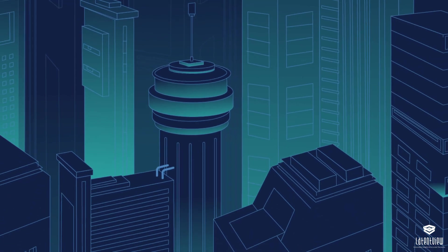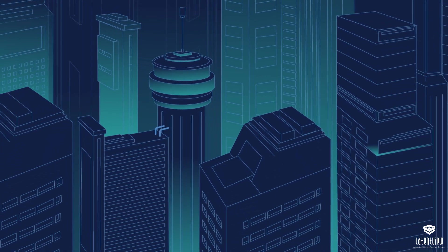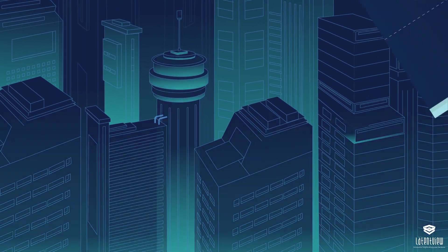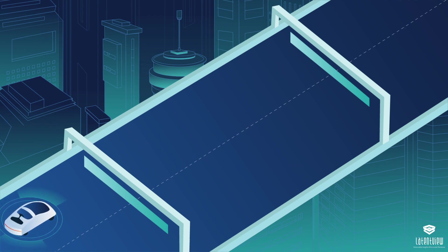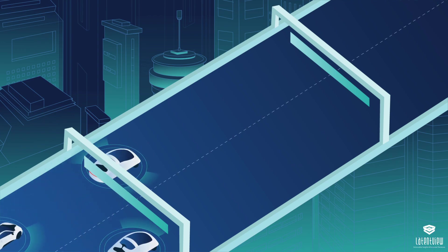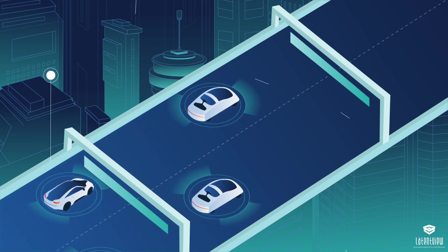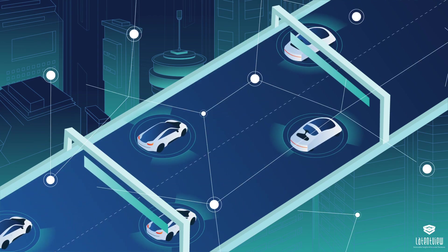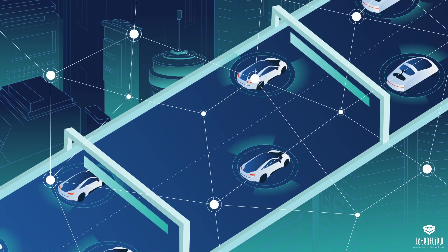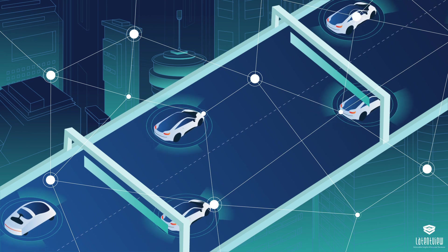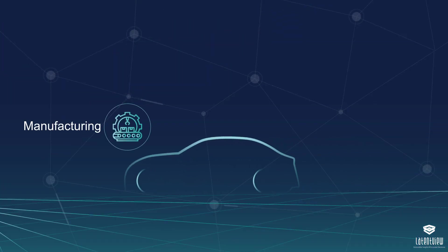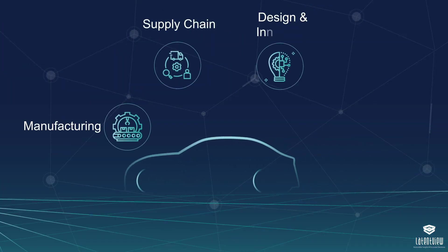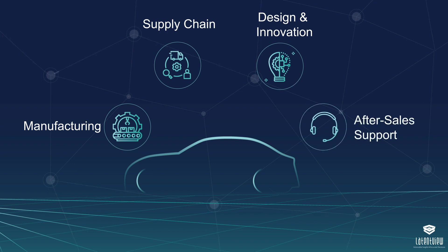The automotive industry is at the cusp of a revolution, and early adopters of connected vehicle technology will have a clear edge over competitors by achieving efficiencies in manufacturing, supply chain, product design and innovation, and after-sales support.